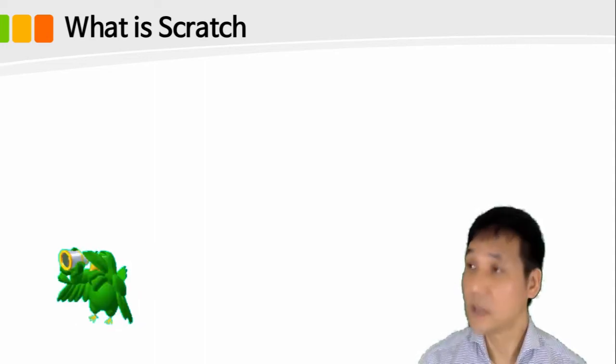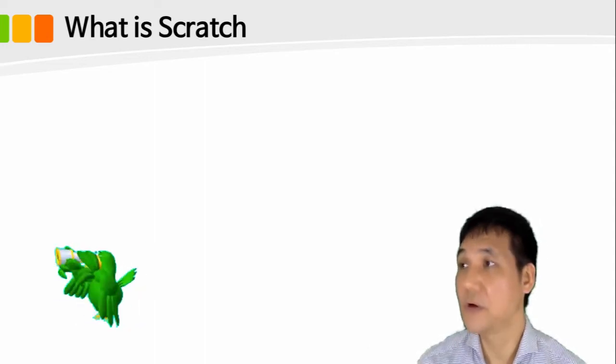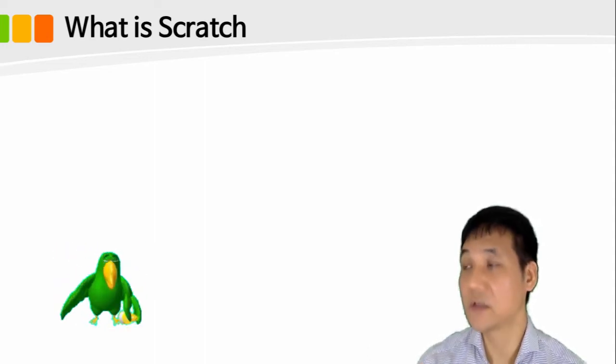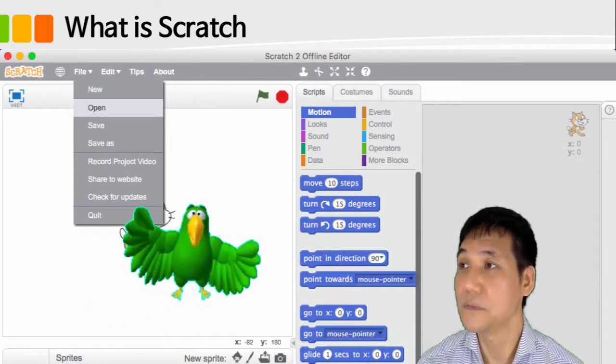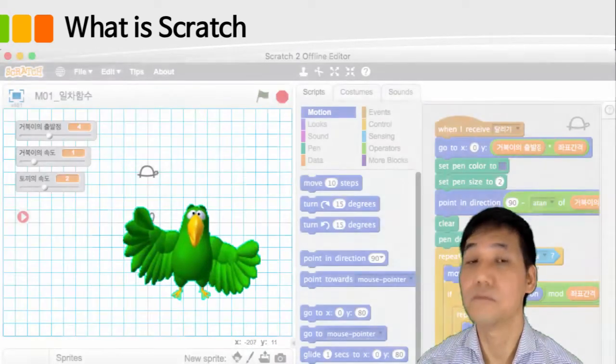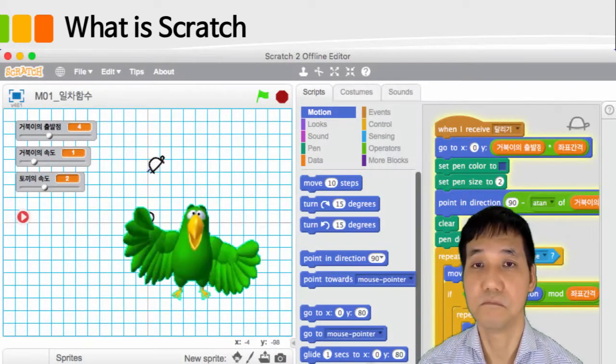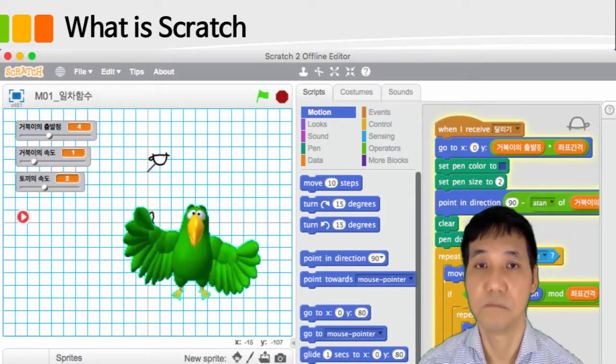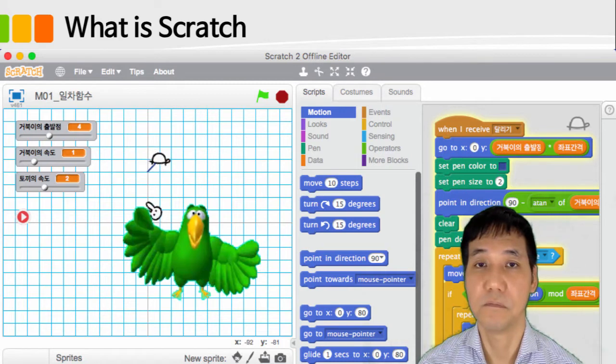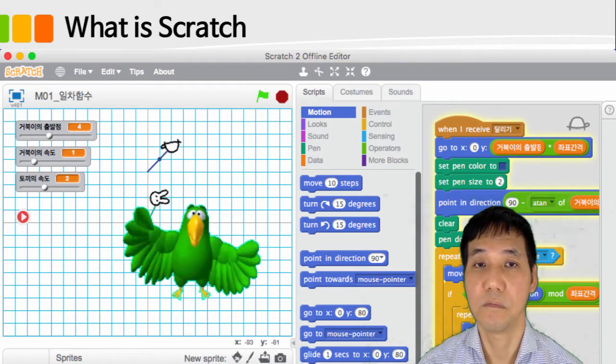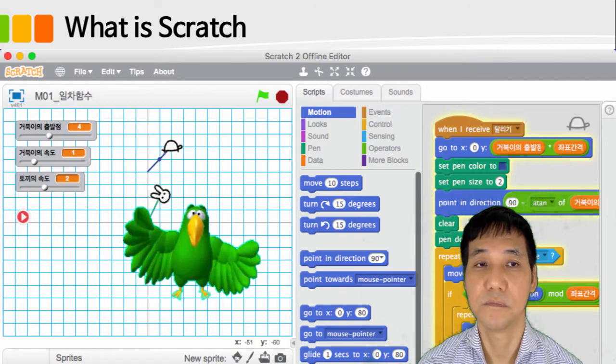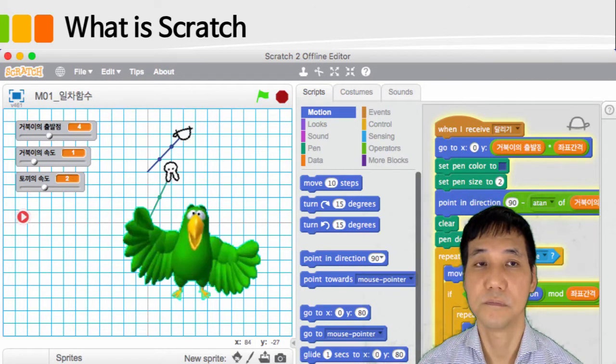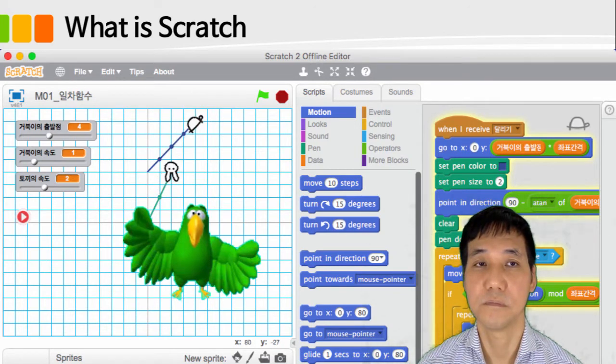Then can you explain to us what is Scratch? Sure, Scratch is a visual programming language developed to make it easy for people to access the program. Scratch is intended to help people learn to program which was invented by Massachusetts Institute of Technology, a world-renowned engineering institute.